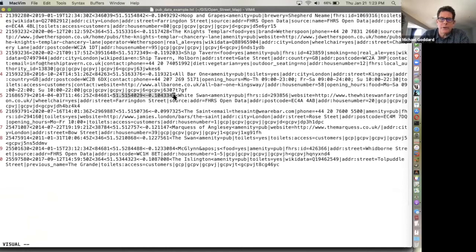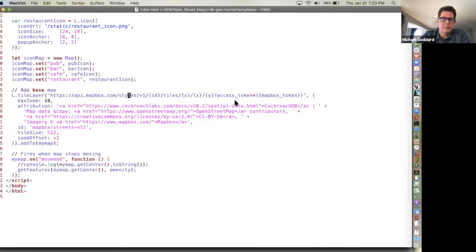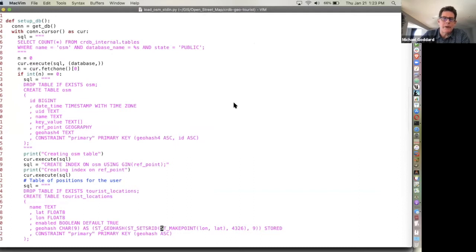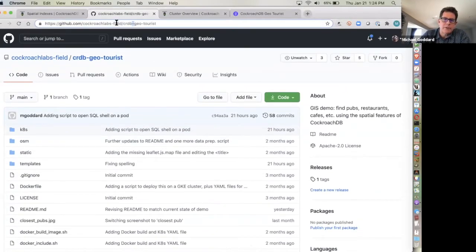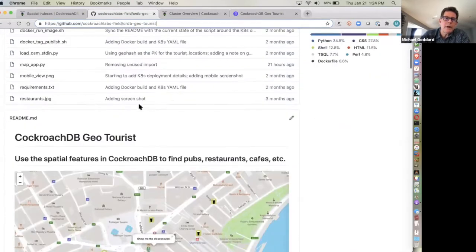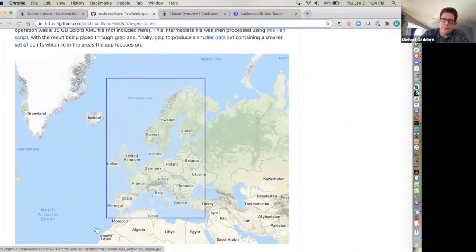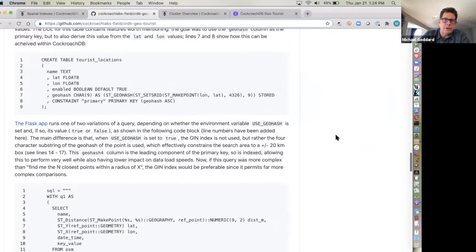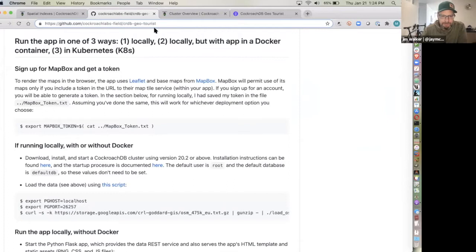There's also a GitHub repository with all this code, with a really detailed explanation of the spatial functions being used, the scope of the dataset, the DDL for the tables, and some further explanation. Michael, can you copy-paste that into the chat so people can check it out? Absolutely. Our field org builds a bunch of different things for customers to demo, and we're trying to get as many of these out here as possible for everyone to use.